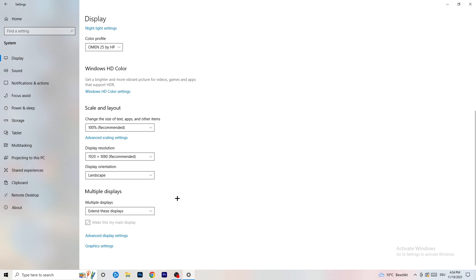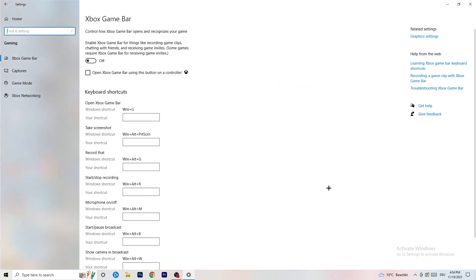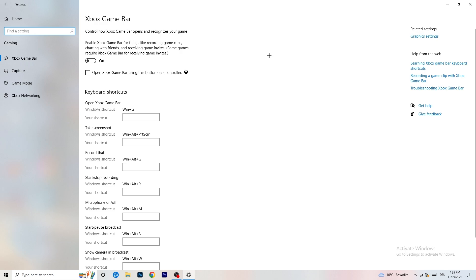Once finished, go back and navigate to Gaming. Go to Xbox Game Bar and turn it off. Some people say turn it on, some say turn it off — I'm on the side of turning it off, because it reduces your probability of getting a black screen in-game. Just turn this off.